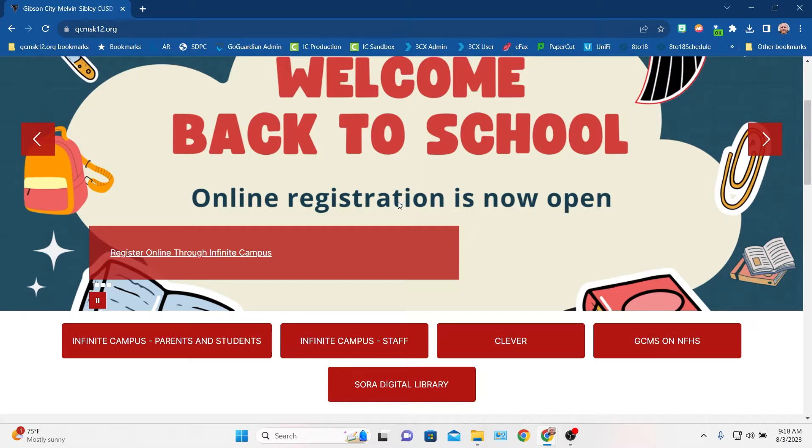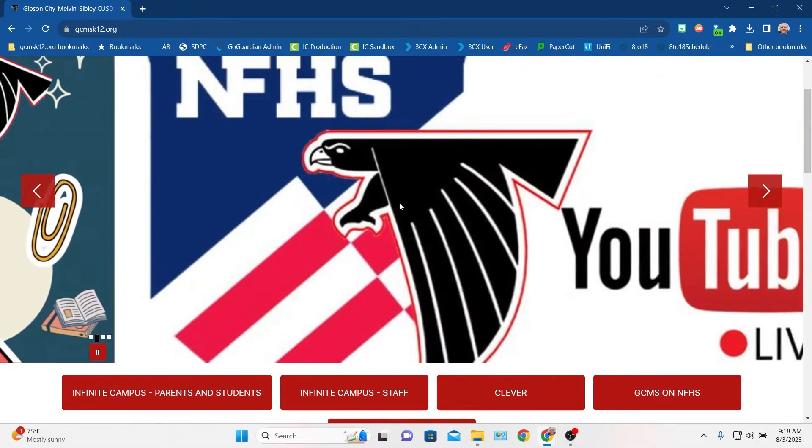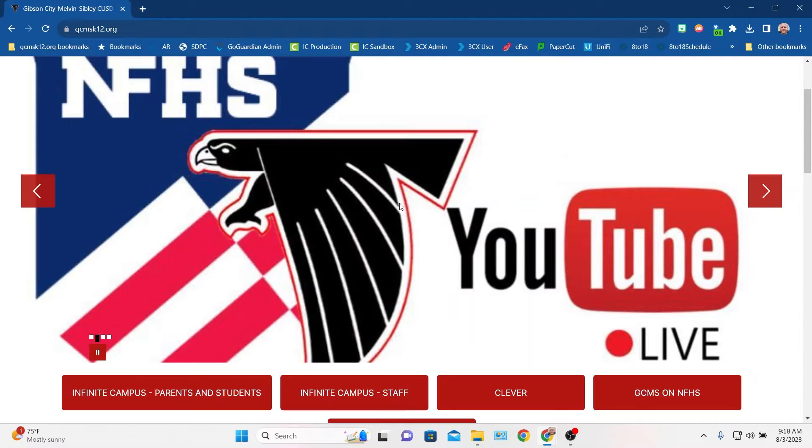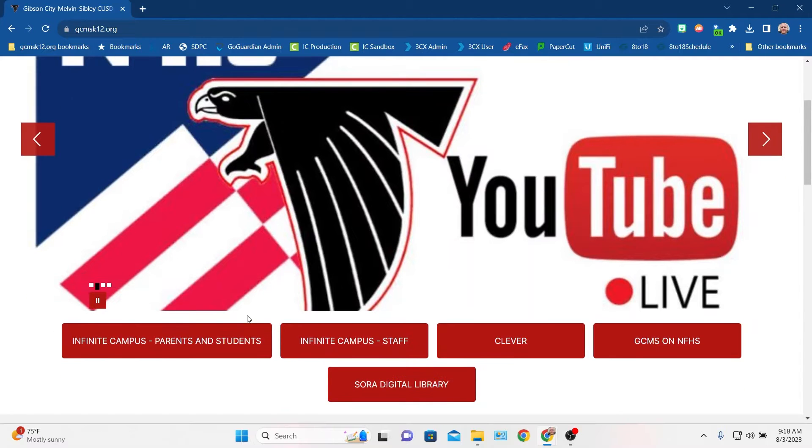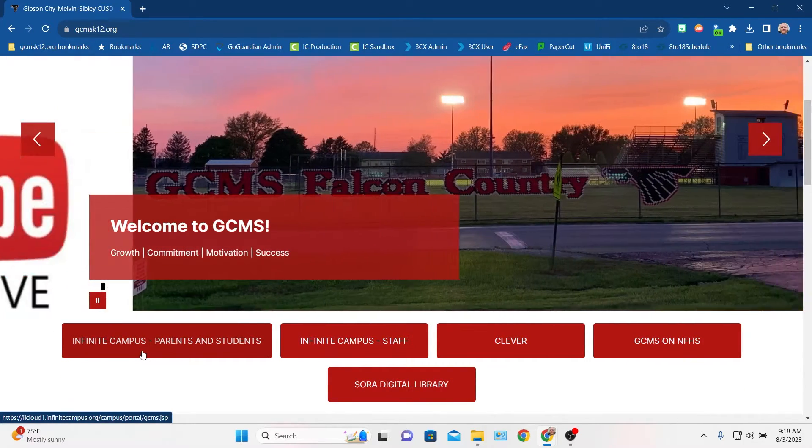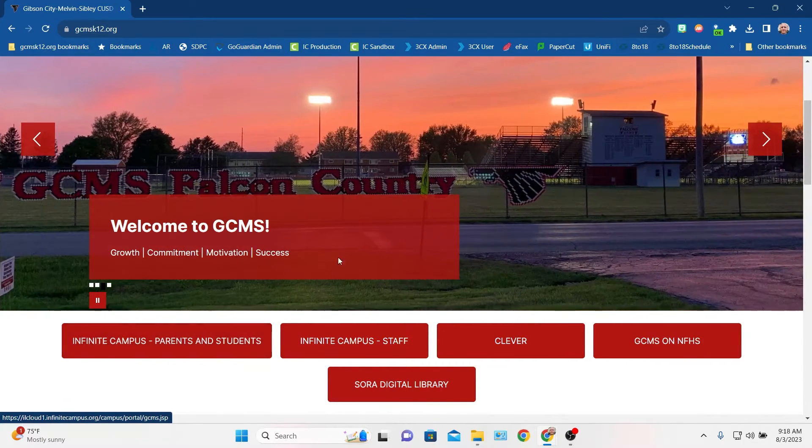Hello, this is Mr. Willis, and I'm going to take a moment to give you a quick walkthrough of Infinite Campus, which we use for things like grades, lunch balances, student schedules, all kinds of stuff like that.